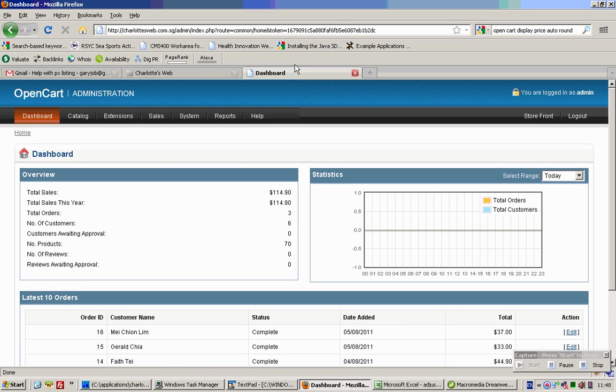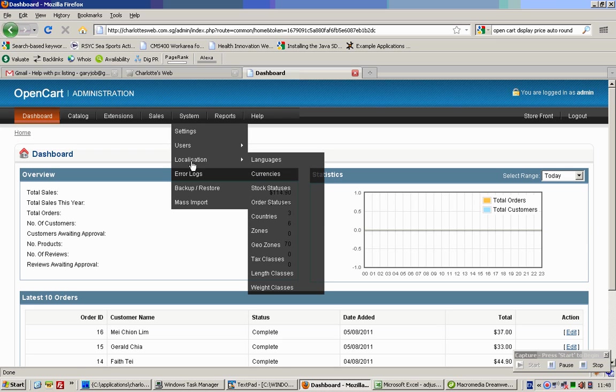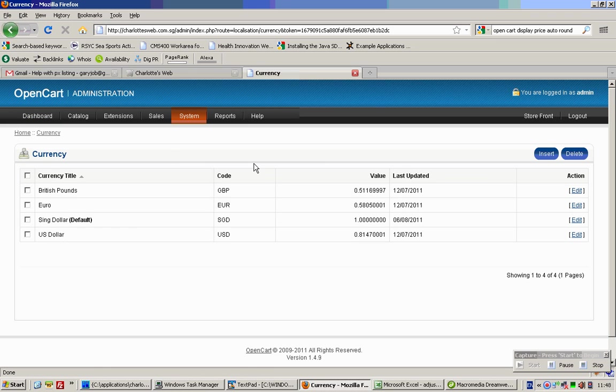Go to your dashboard, mouse over Systems, mouse over Localization, mouse over Currencies, and click.